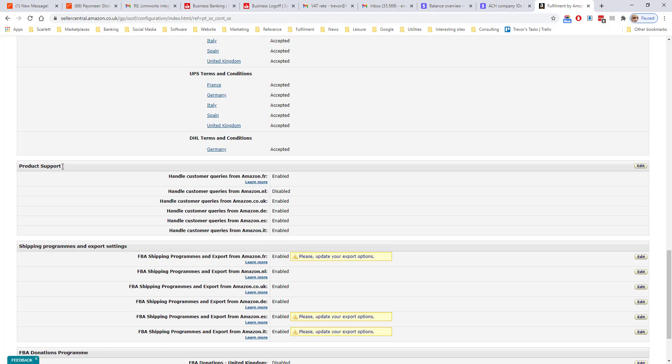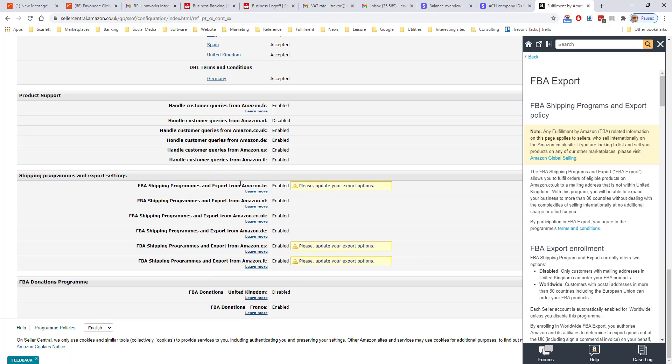Under product support, you can choose whether you want to do your own product support or let Amazon do it themselves. The shipping programs and export settings is where you enable Amazon to export your products to other countries, widening the number of sales that you can get.